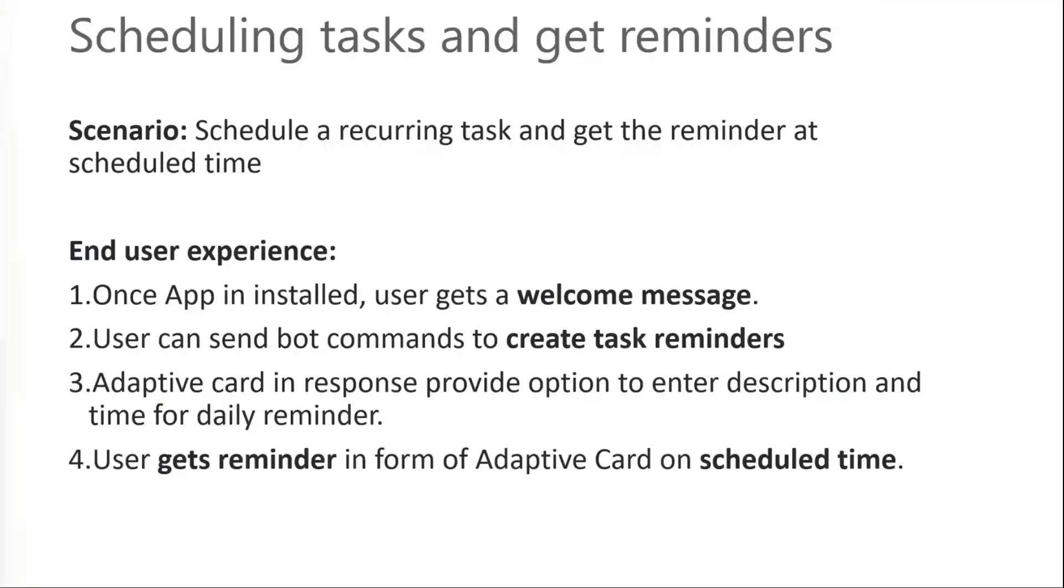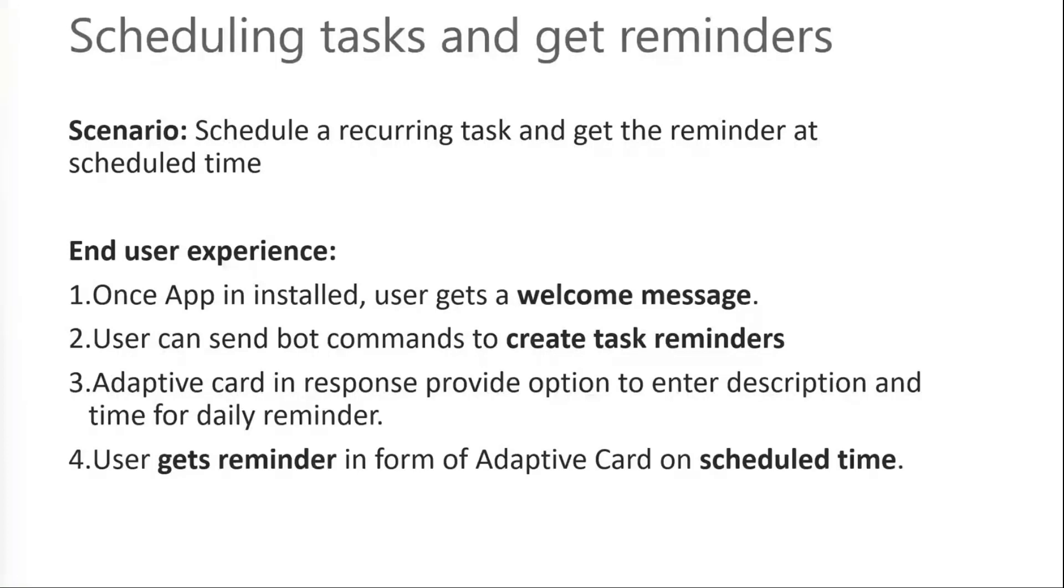Sending a proactive message to end user of your app is a very common scenario. In this sample, we allow user to schedule a daily task reminder. As per the end user experience, on installation, you'll get a welcome card which has information about the app and the next action to be taken. User can then create task reminder by filling the task description along with the schedule. Bot then sends an adaptive card as a response when the reminder hits.